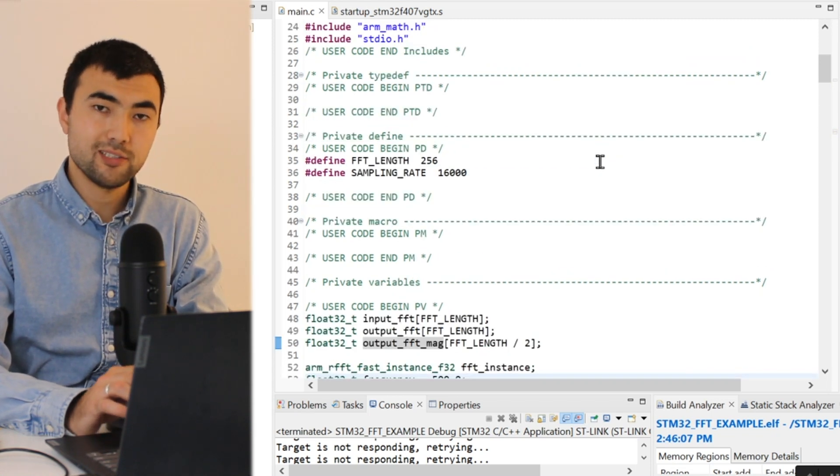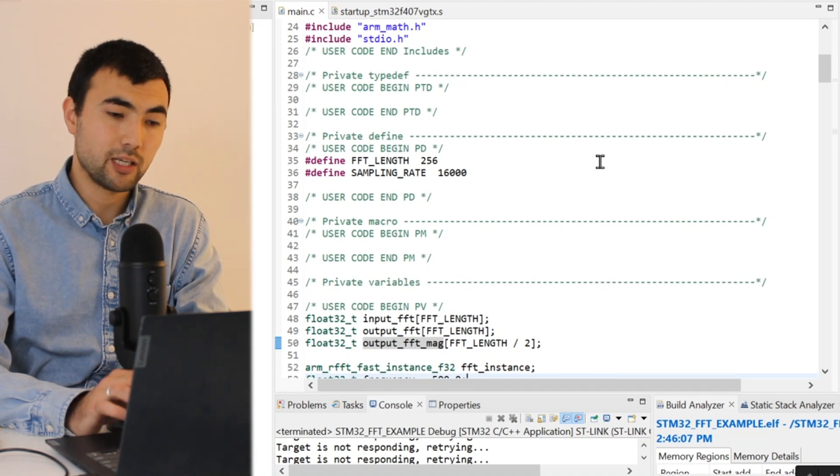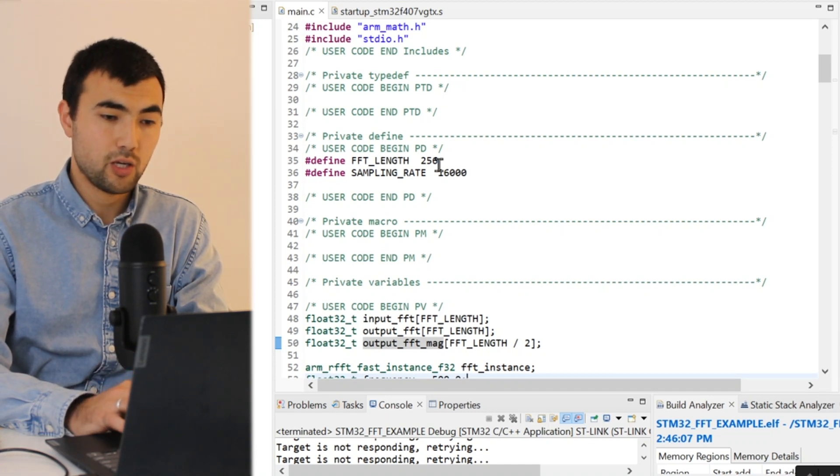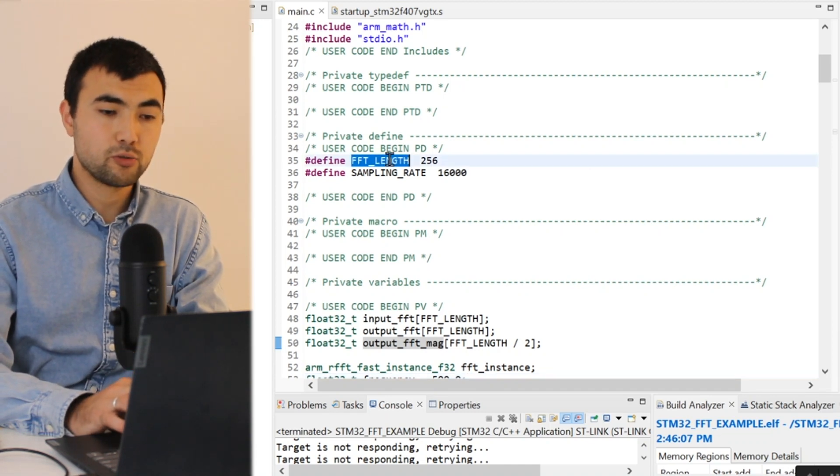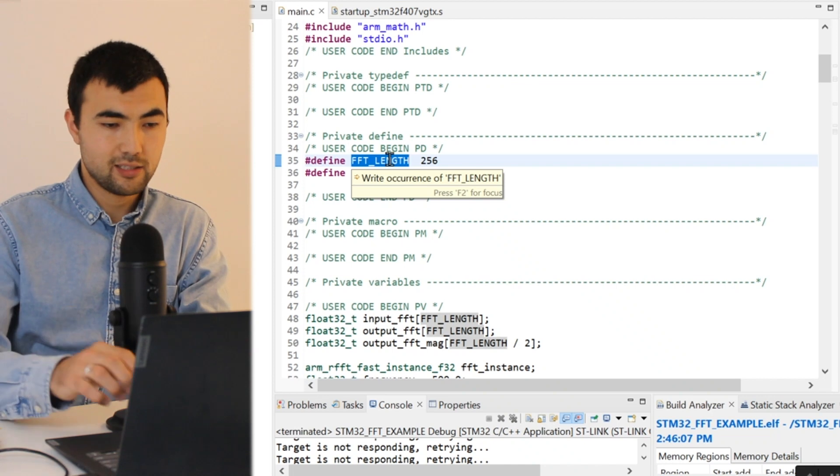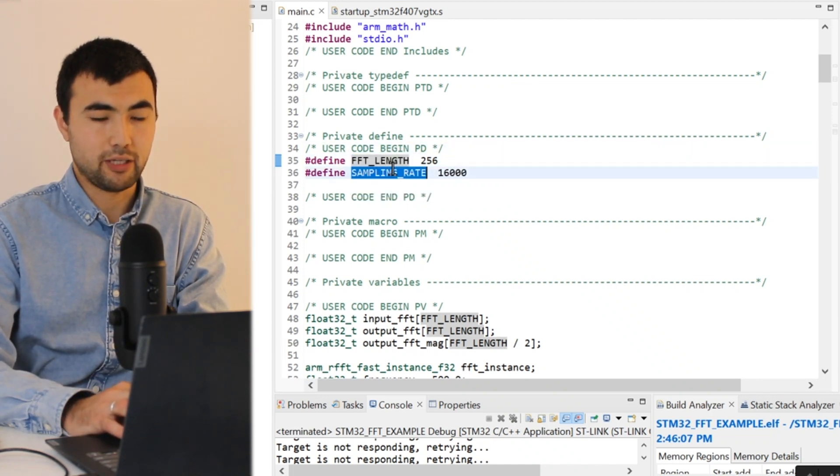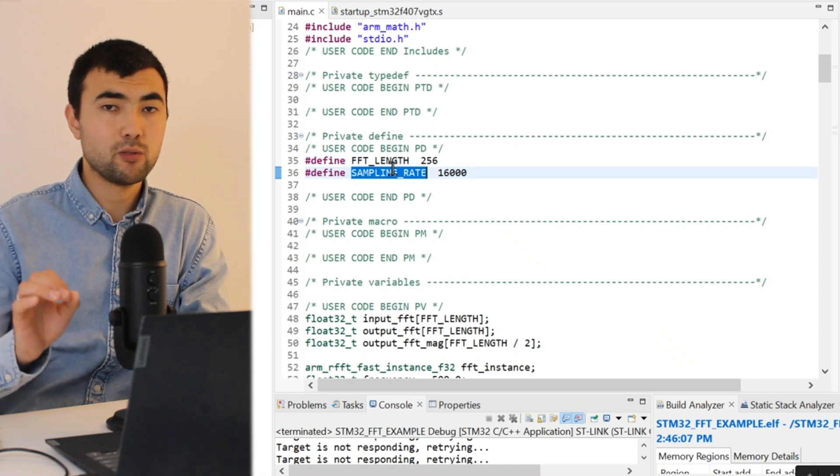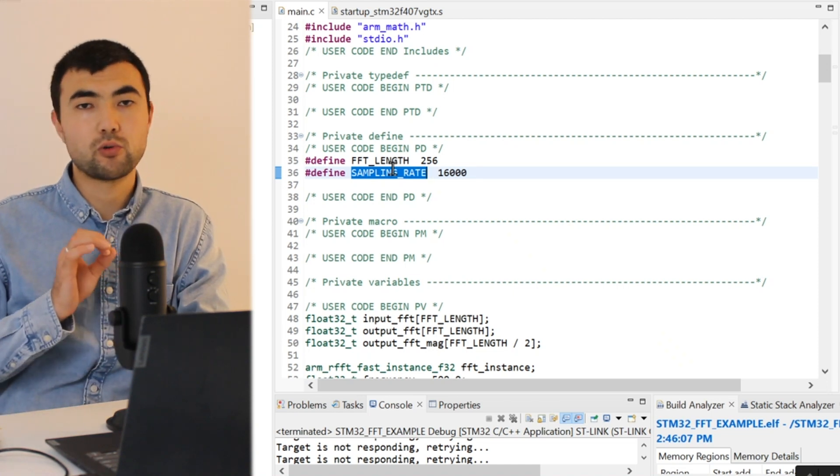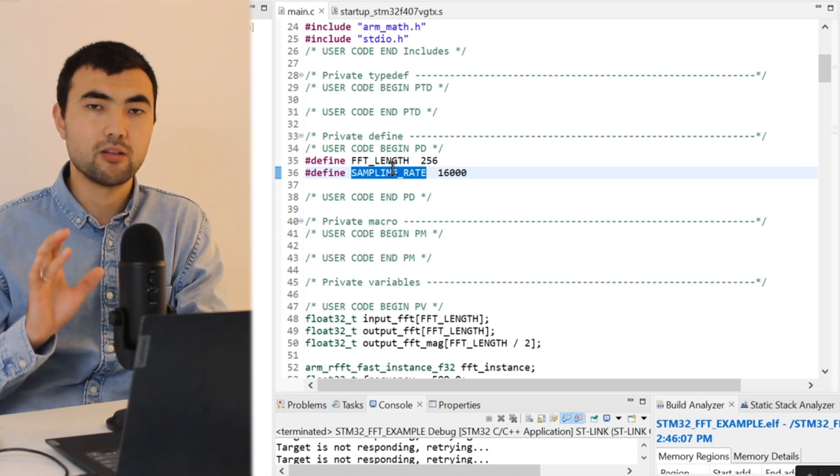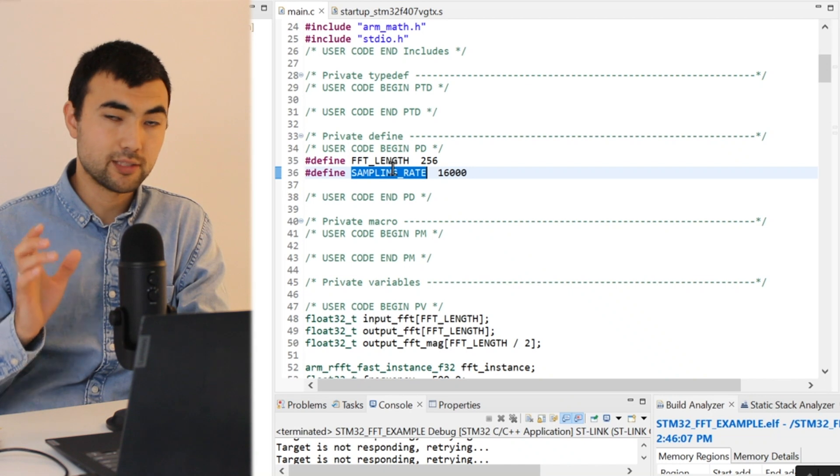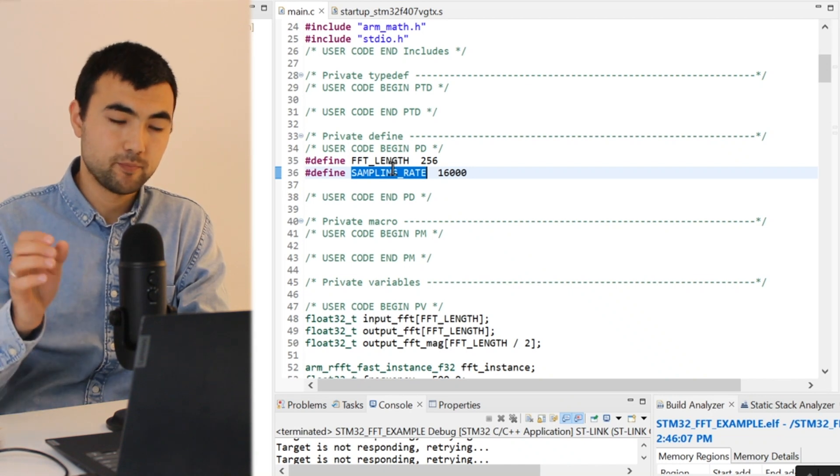In addition, I have some auxiliary macros: one is to define the FFT length, another one is to define the sampling rate. We will not sample, we will not record any data, it is just an imaginary sampling rate.